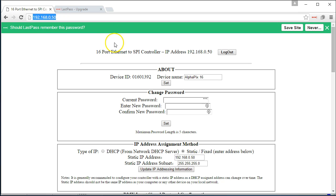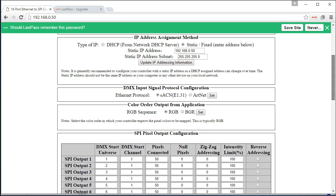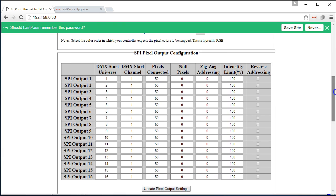You can see that it's here at the default IP address. And what we've done is we have already gone in and adjusted all of the universes to match the output number.